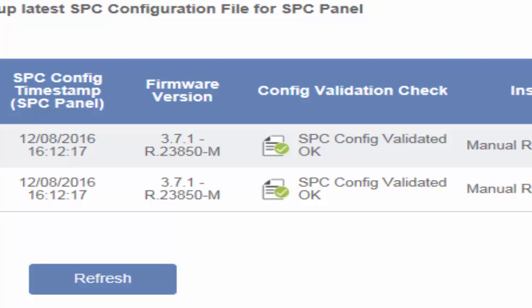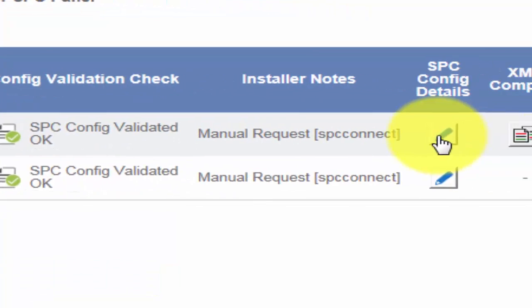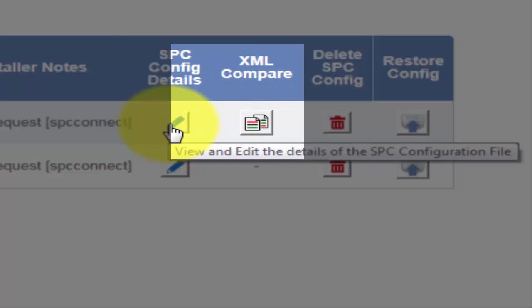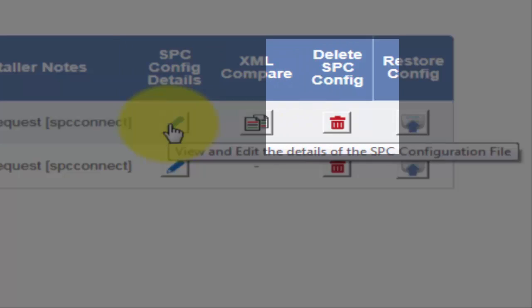You also have new buttons: SPC Config Details, XML Compare, Delete SPC Config, and Restore Config.